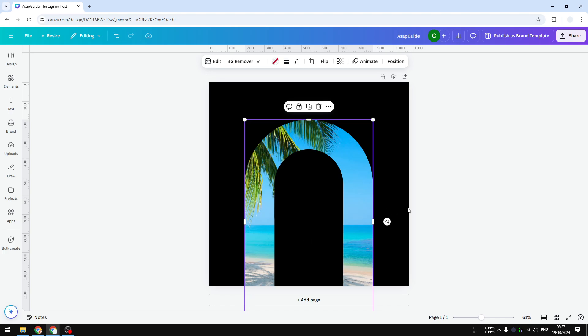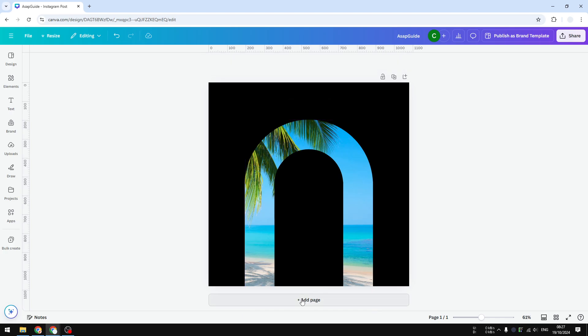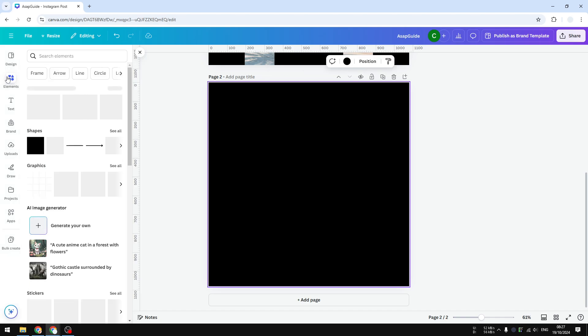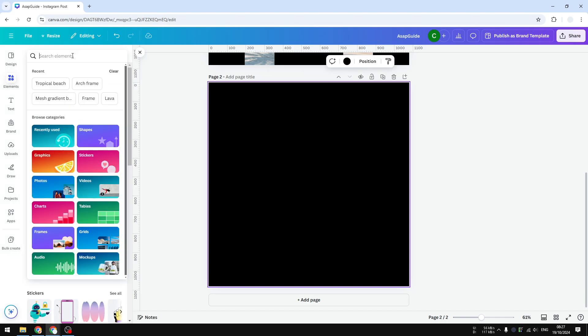So how do you get this shape into your design in Canva? Well, there's only one way to do that easily. Let me show you how. I'm going to add a new page and the first thing that you need to do is you have to visit element section and search for arch frame.